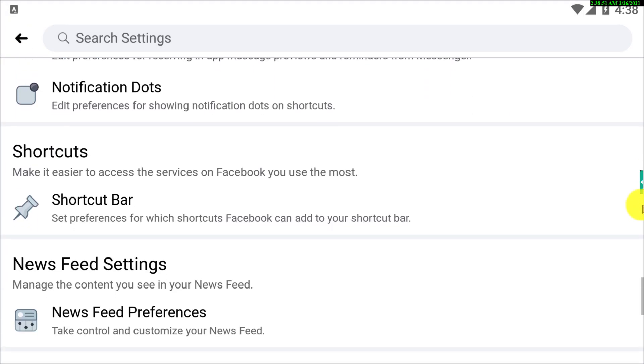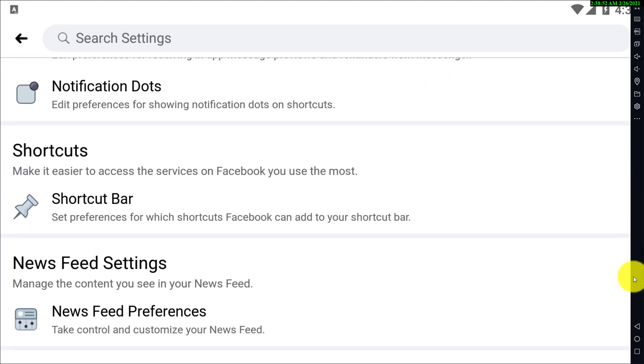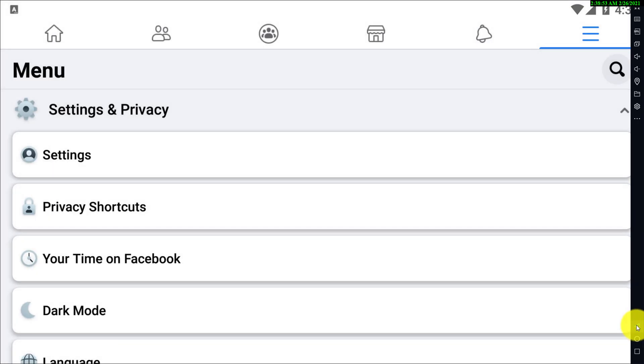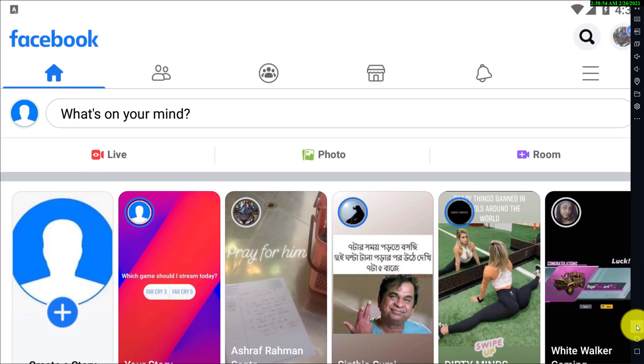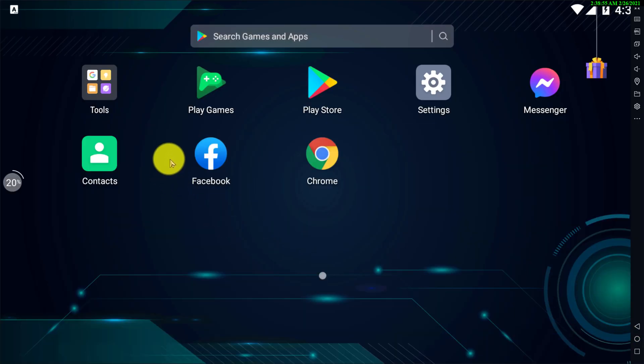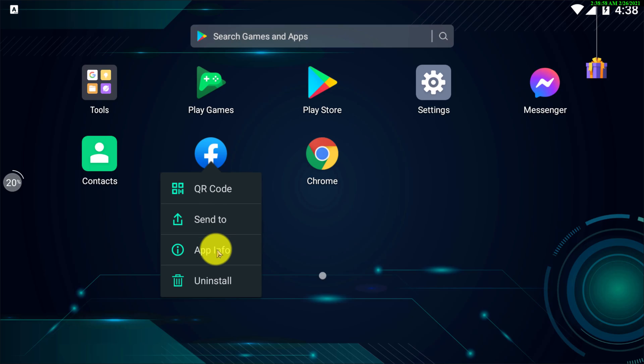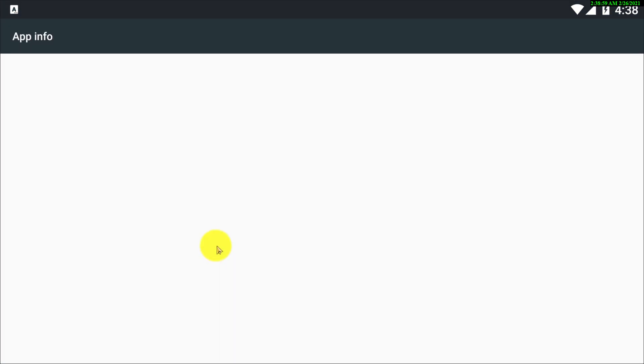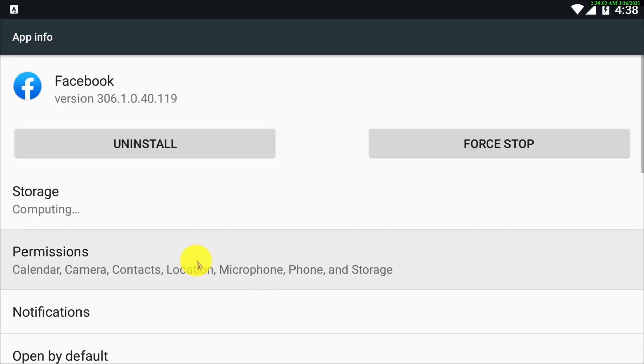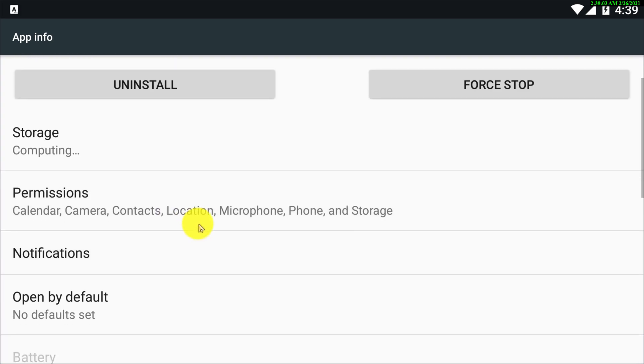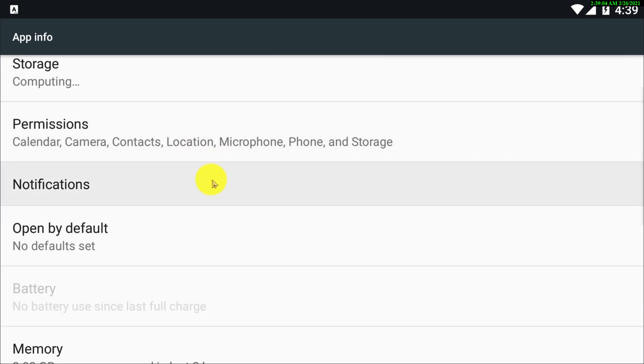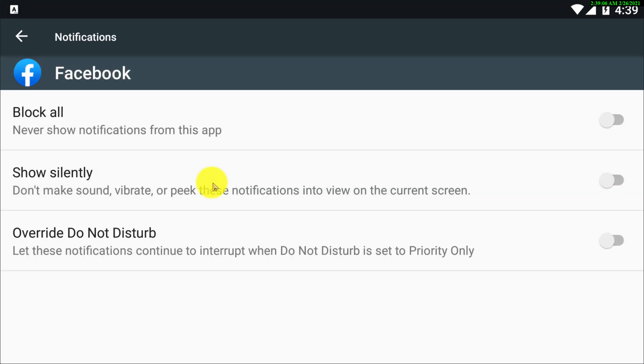All right guys, so now if you want to turn off your Facebook app's notification, just go to app info, and then go to notifications.